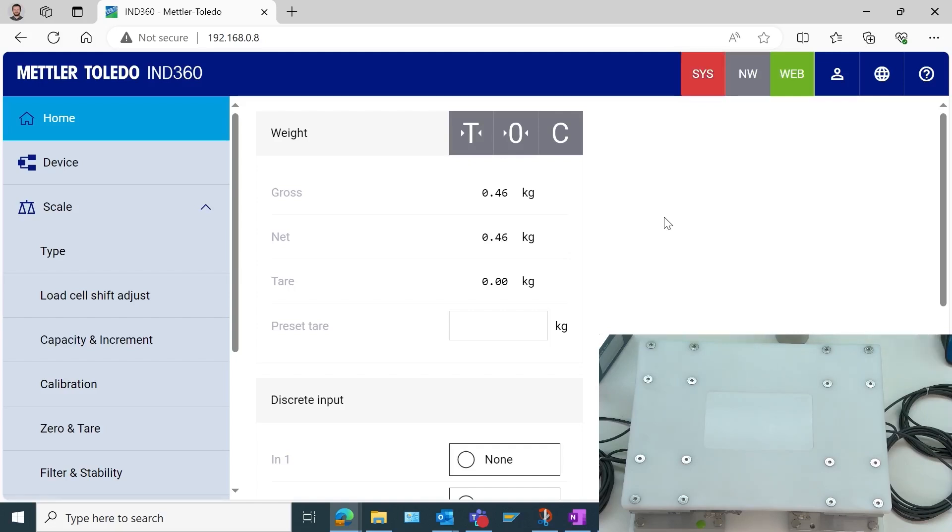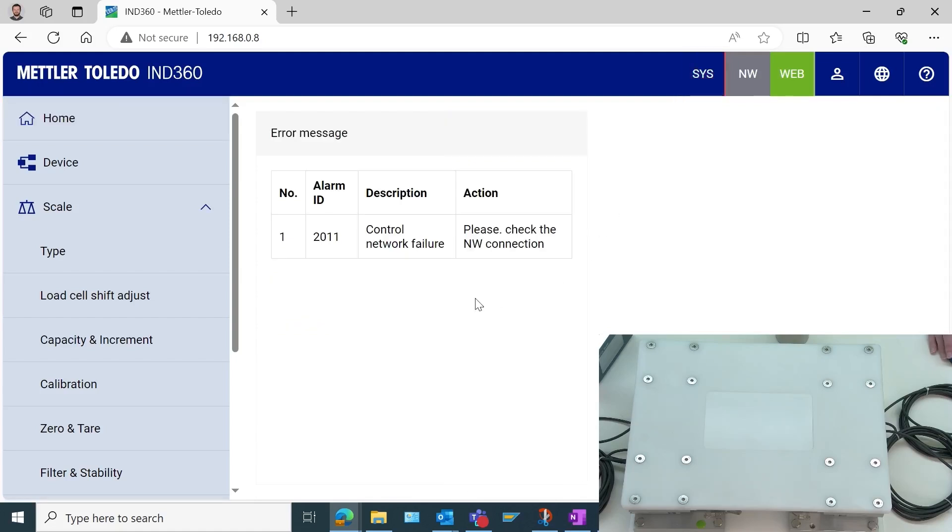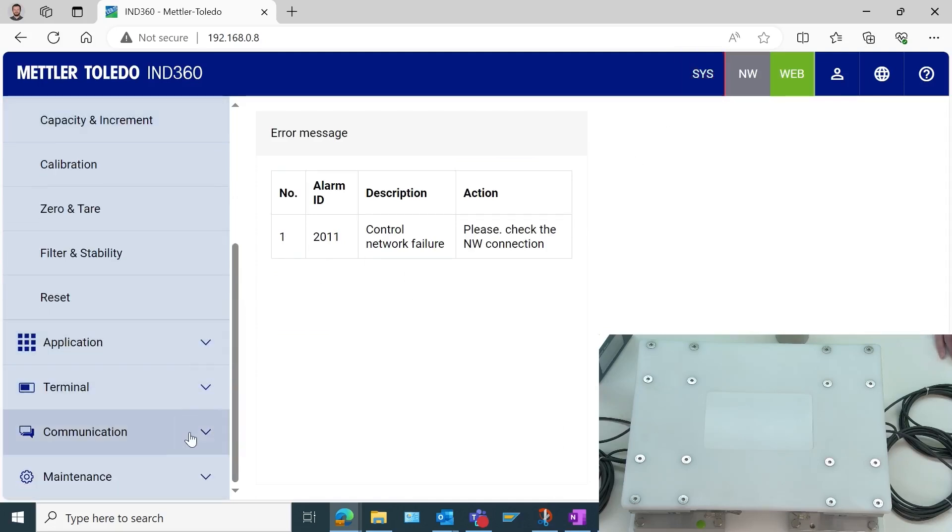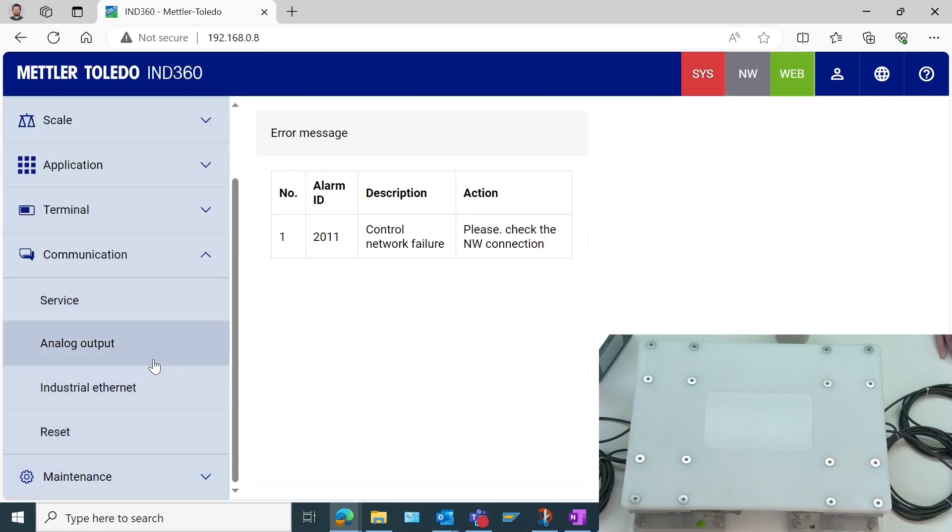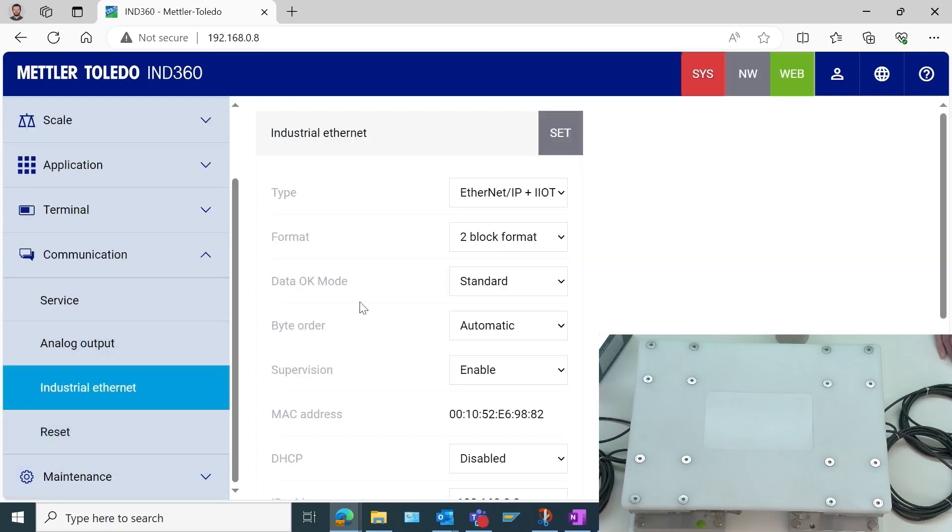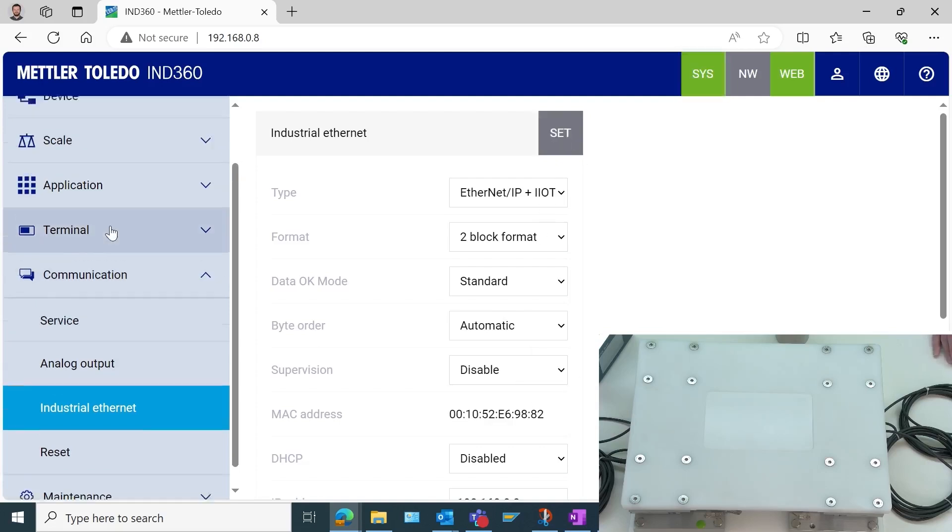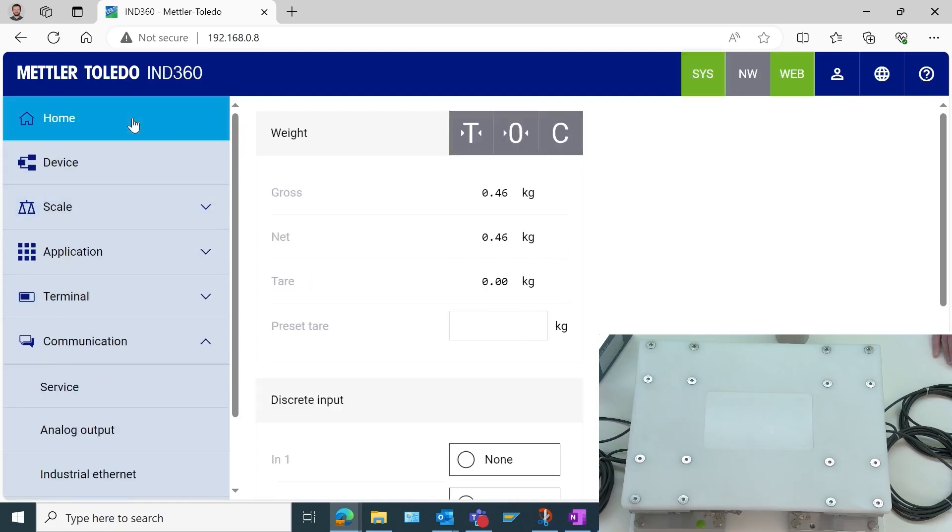First thing I notice here is I've got a flashing red light, which means I've got an error. This is very common to see. This is telling me that I don't have a PLC connected. So if you do have a PLC in your system, feel free to leave this enabled. But for our video, I will go ahead and disable this quickly by going to supervision and disable. Now we see that red light has gone away.